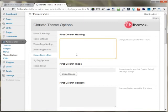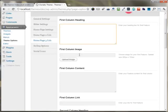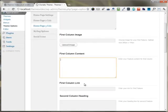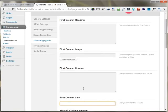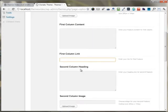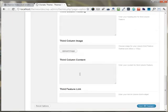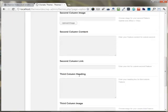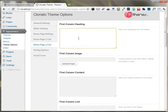The home page 3-column allows you to put up any heading, image, content, and link for the first, second, and third areas as well. This is the similar type of configuration that you can do easily using this theme options panel.